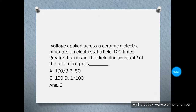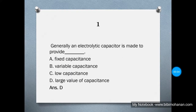Generally, an electrolytic capacitor is made to provide a large value of capacitance — that is option D. So electrolytic capacitors will have a large value of capacitance. Please note that.